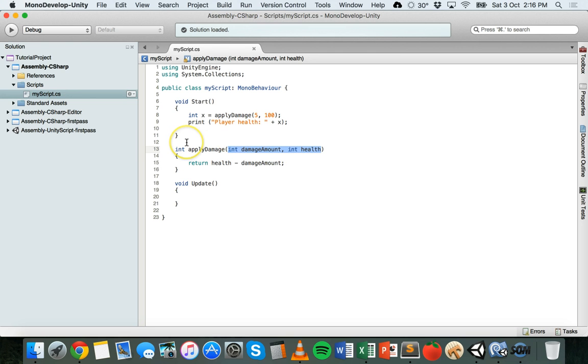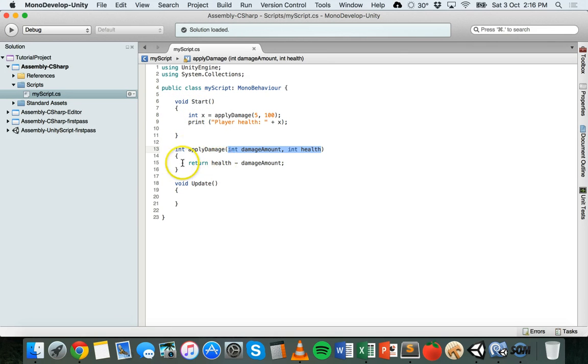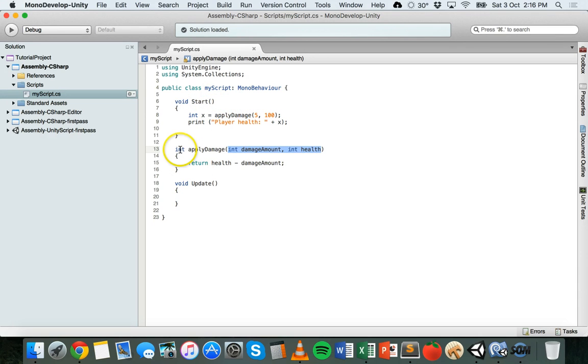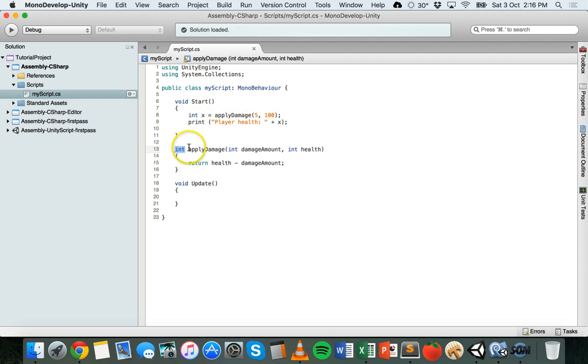So a return type is basically methods are able to return a variable back to the code that called it. So this method is going to return back a value to whatever code called it which is up here in the start method. We'll have a look at that in a sec. So the return type here is an integer. It's going to return an integer value back.